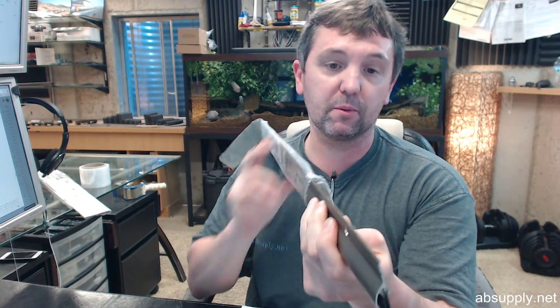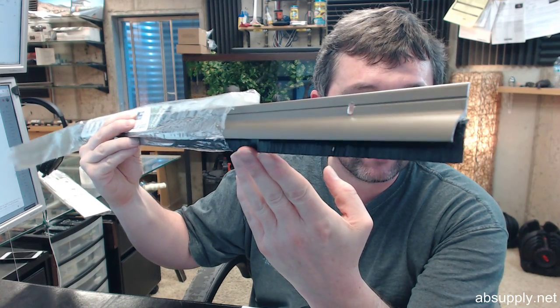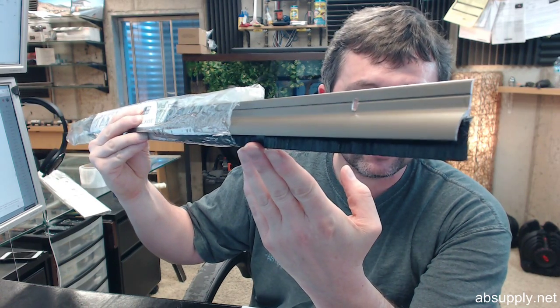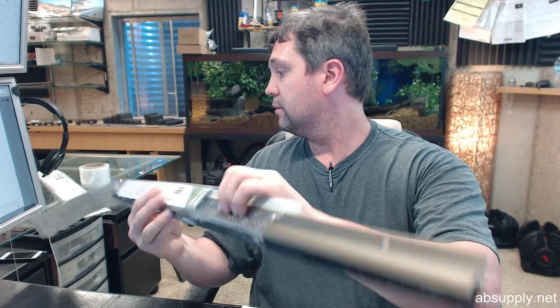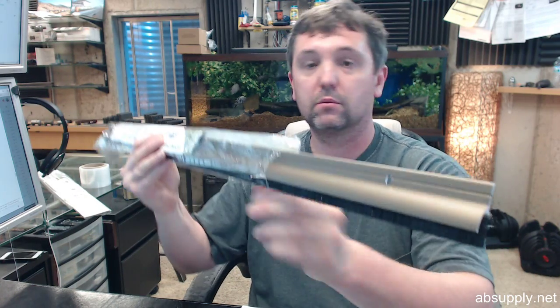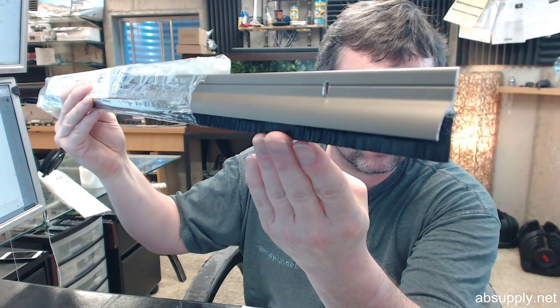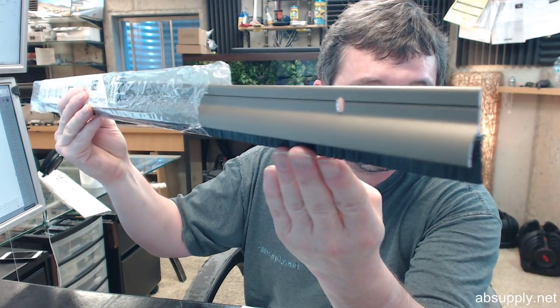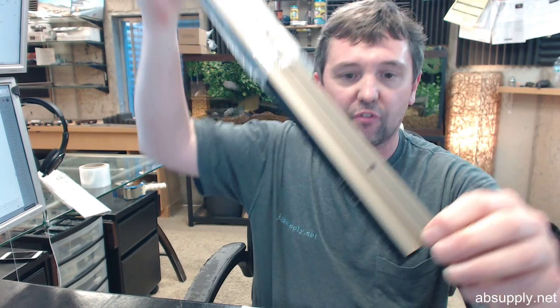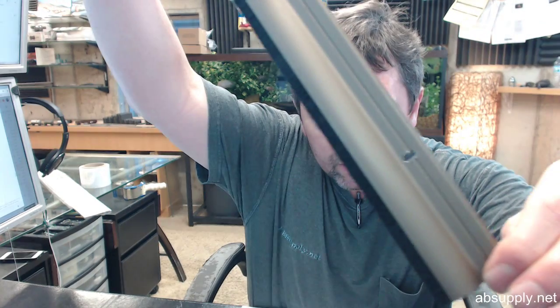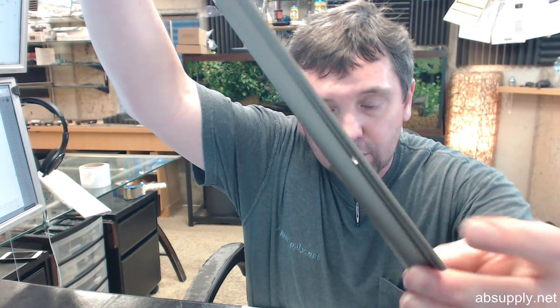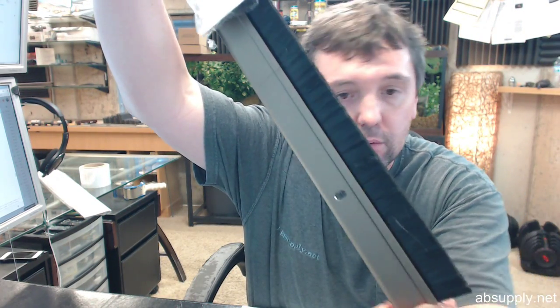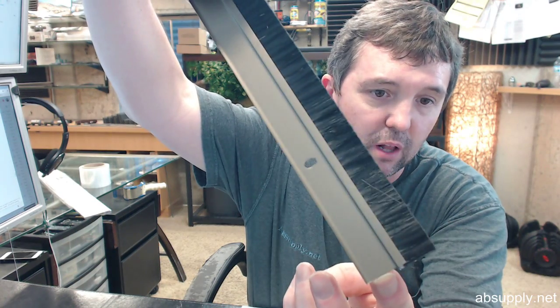The SN in the part number stands for satin nickel. Now if you would please study that, this is what Pemko's satin nickel looks like. So know that prior to purchase. This camera view is fairly faithful in representing the color.